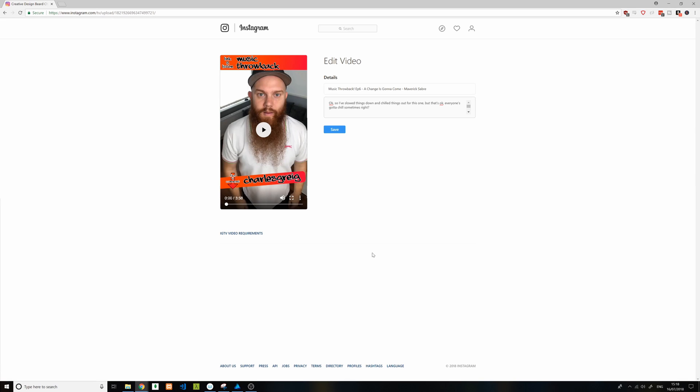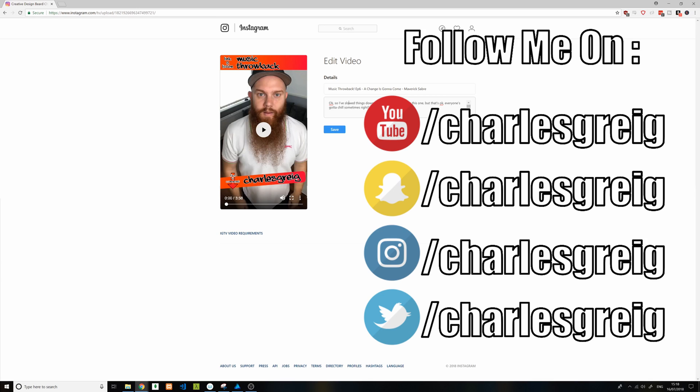So that is literally as easy as it is to update the description on your IGTV. If I find anything else exciting out, I will let you know.